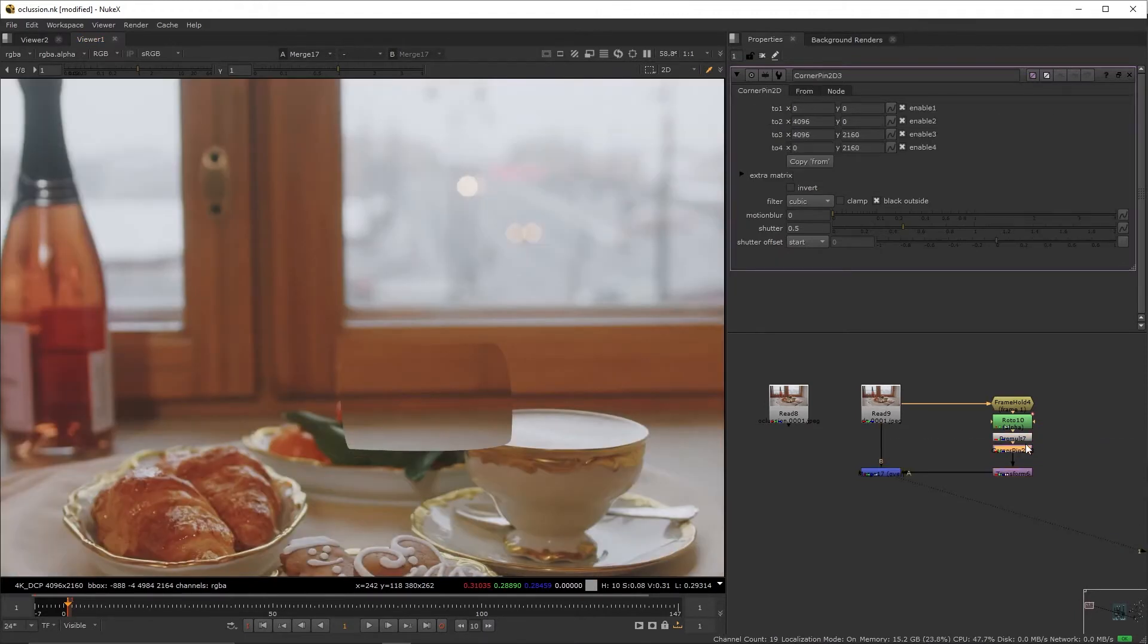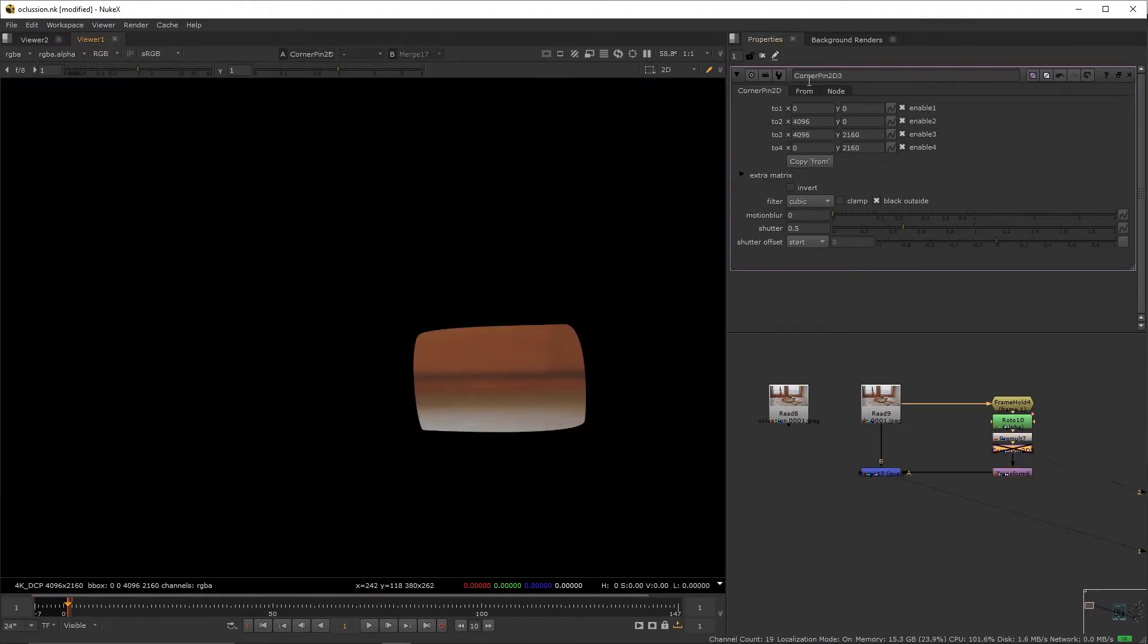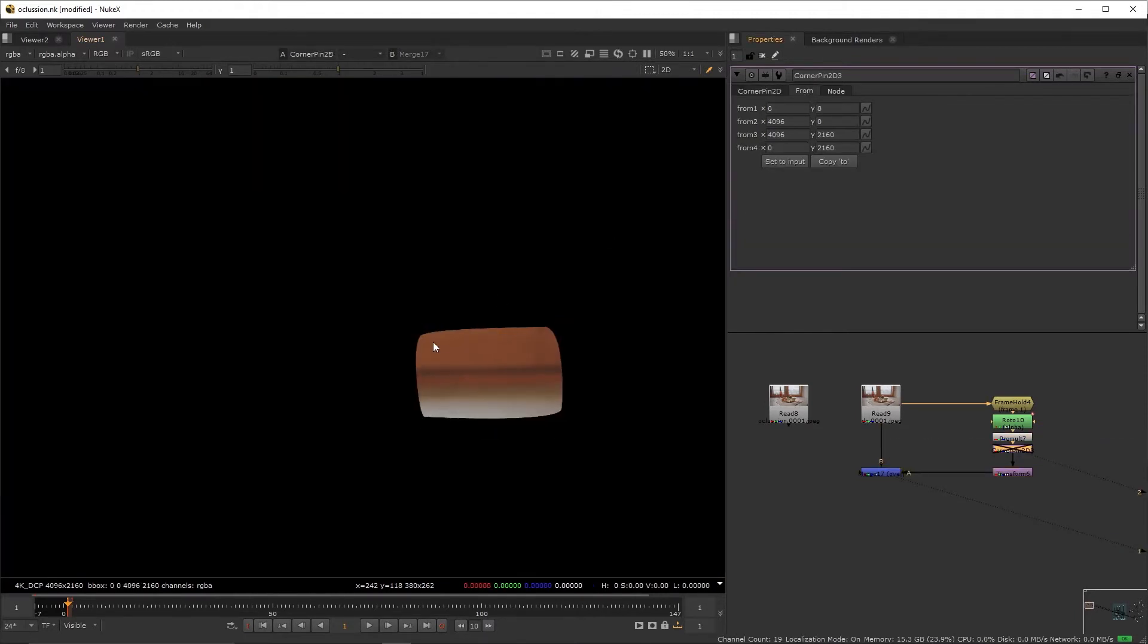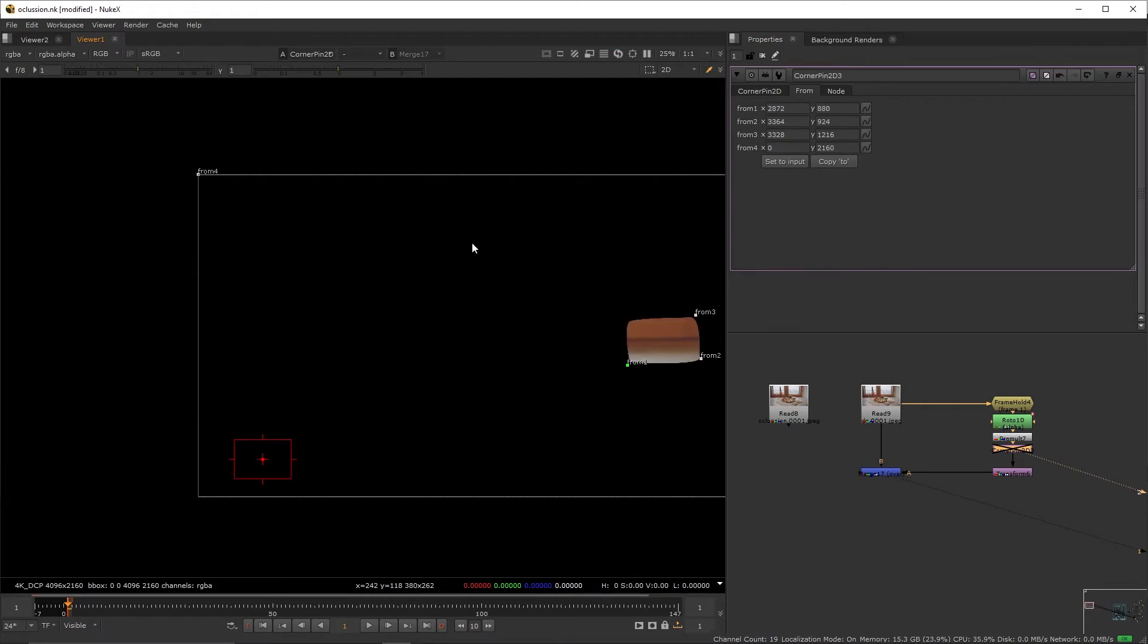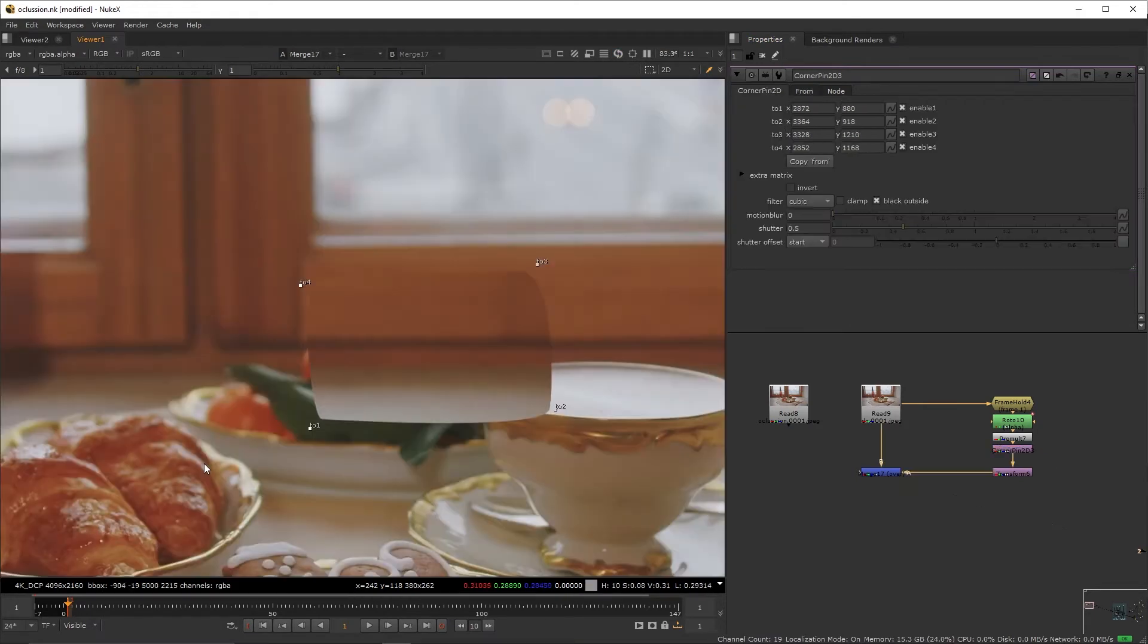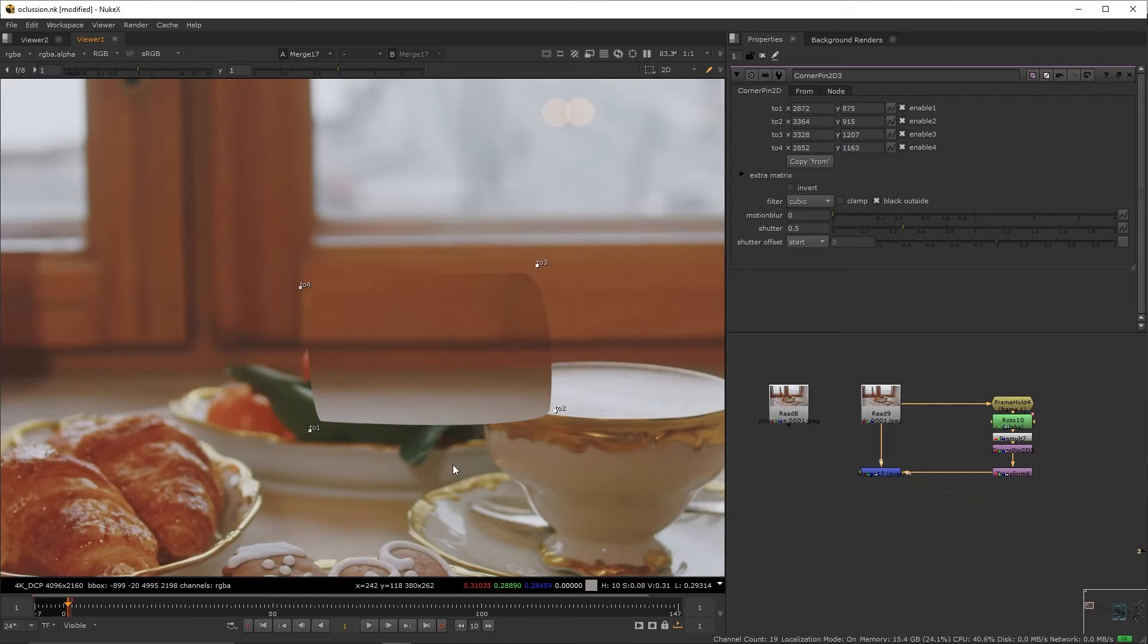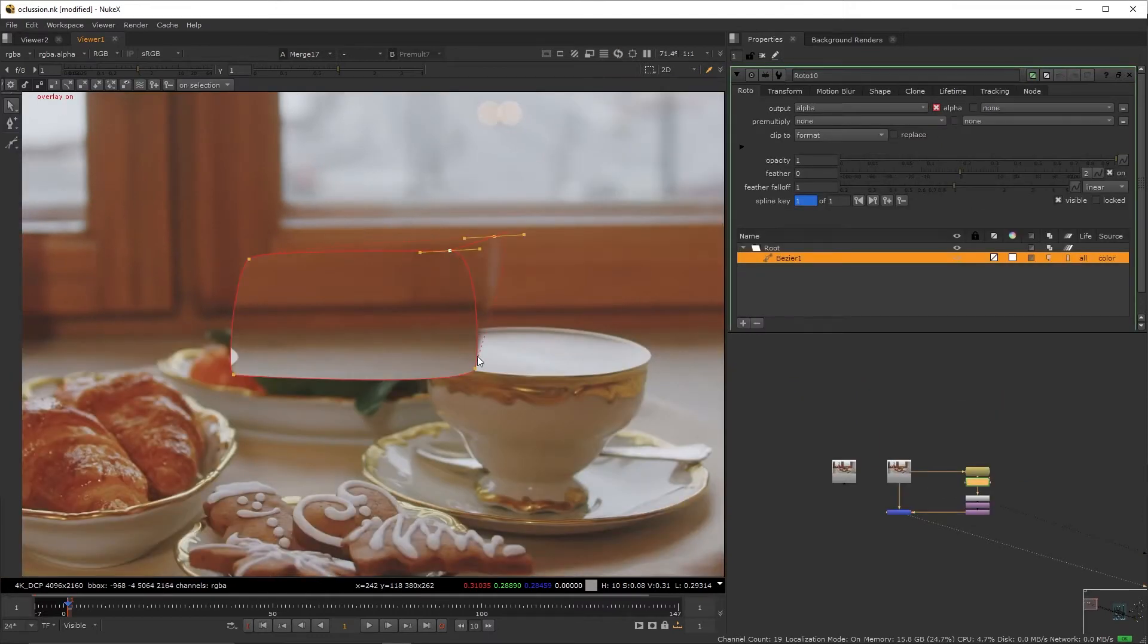Create a corner pin, deactivate it, go to from, reposition the points on the corner of the viewer onto the corners of our patch. Reactivate the corner pin and start adjusting our patch to match in perspective.